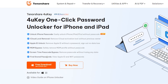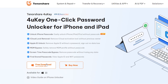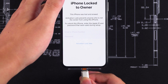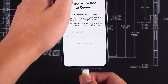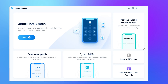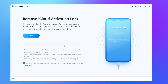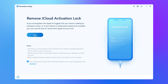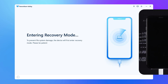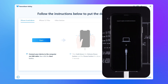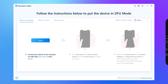You can find the download link in the description below the video. Launch 4uKey after connecting your iPhone to your computer. Select 'Remove iCloud Activation Lock' here. Next, follow the on-screen process and your iPhone will be put into recovery mode.